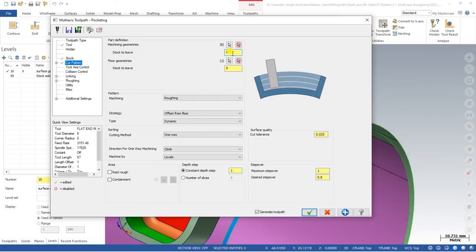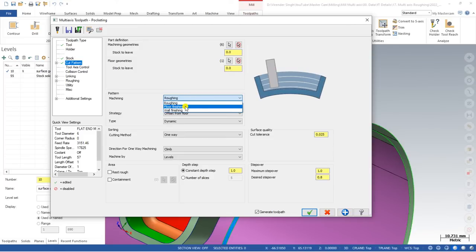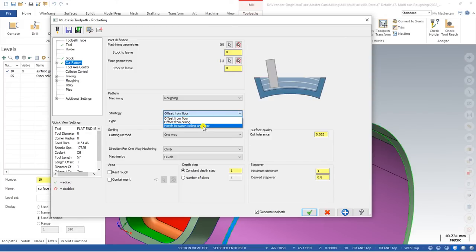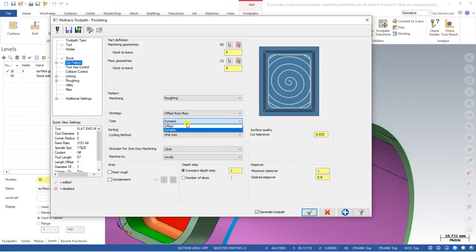After defining the floor, you can also define a stock value on the machining geometry and floor surfaces. There are multiple method types: pocketing roughing, floor finishing, and wall finishing. This is mostly used for roughing; for finishing we can use other Mastercam Multi-Axis toolpaths. In the Strategy section, you can choose offset from floor, offset from ceiling, or morph between ceiling and floor. Mostly we choose offset from floor. The cutting method can be dynamic, one-way, or zigzag, and you can set the cutting direction — climb or conventional.